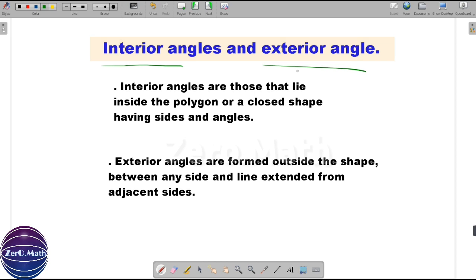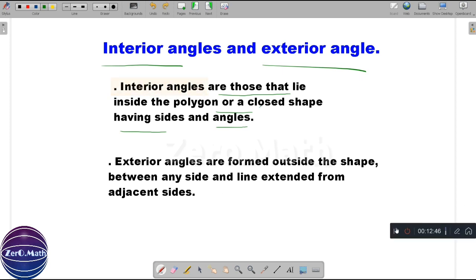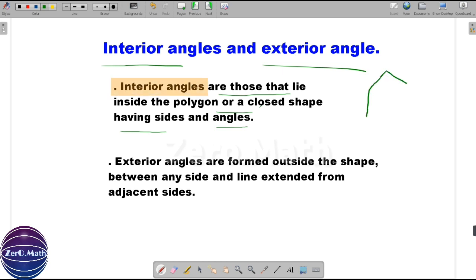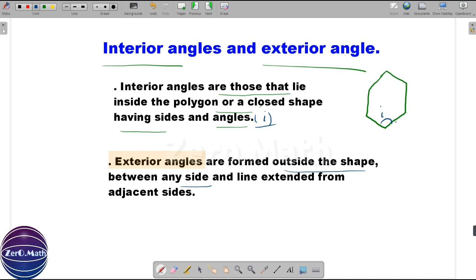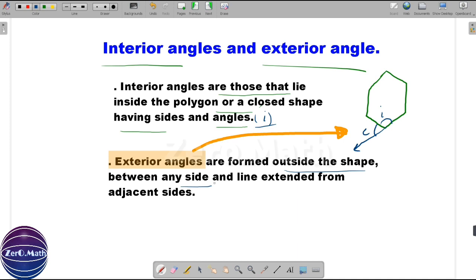Let us understand interior angles and exterior angles. Interior angles are those that lie inside a polygon — a closed shape having sides and angles. Let's draw a hexagon: the angle formed inside by two sides of the polygon is the interior angle, denoted by I. Exterior angles are formed outside the shape between any side and the line extended from an adjacent side. If we extend one of the lines, the angle E formed between the side and the extended line is the exterior angle.